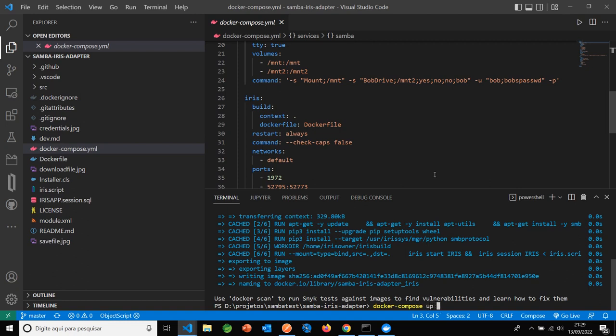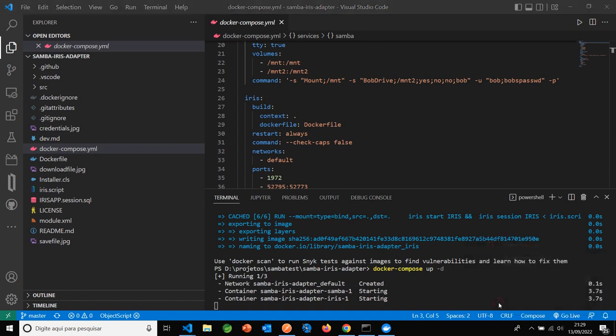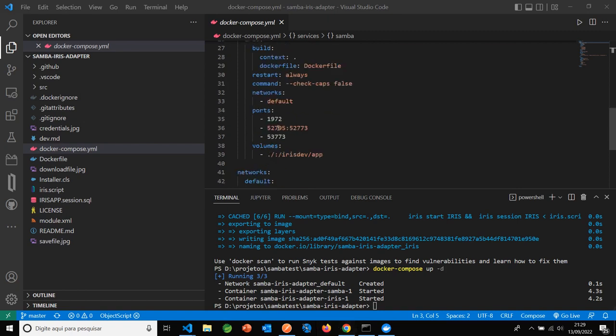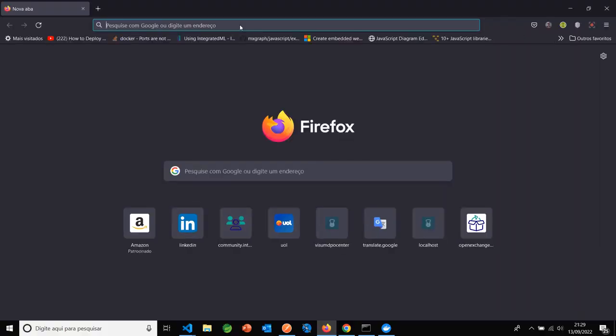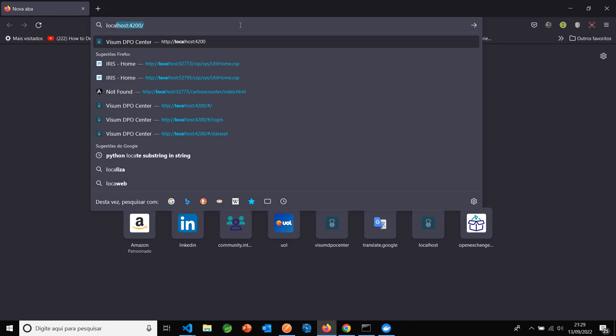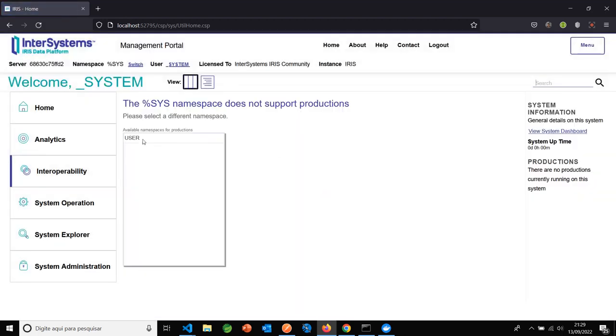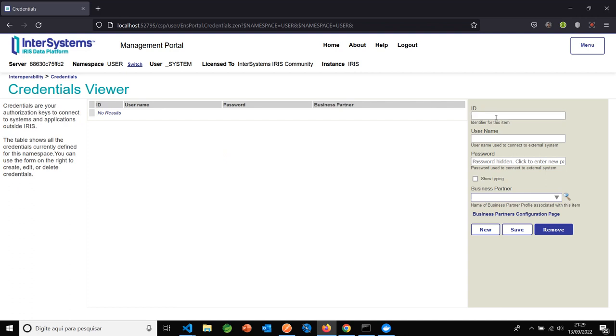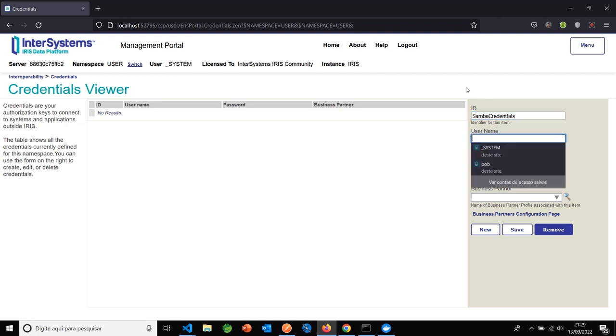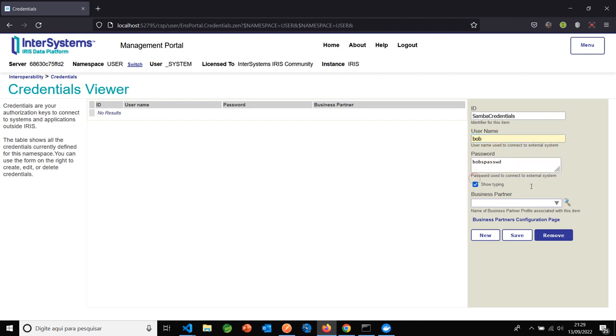Docker-compose up. Okay, now we have IRIS on this port. I will go to localhost, system, user namespace. I need to set credentials, Samba credentials with the username and password for this remote Samba server.